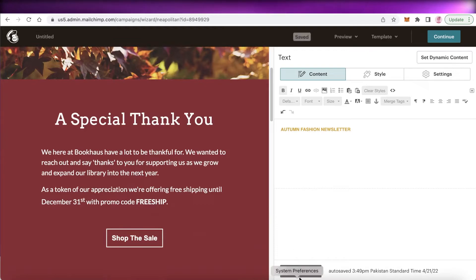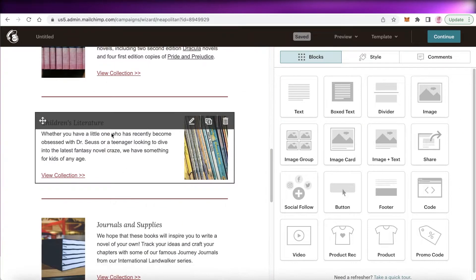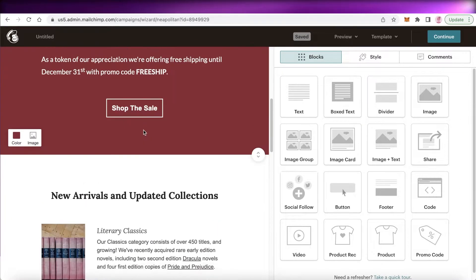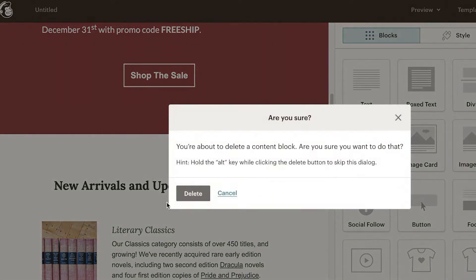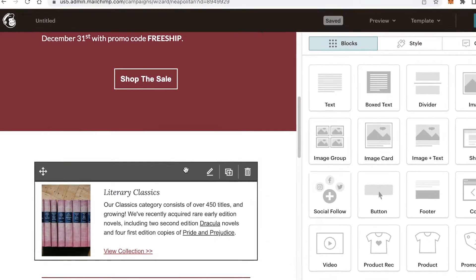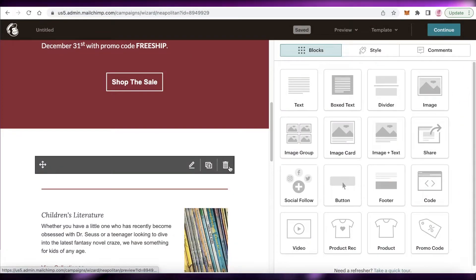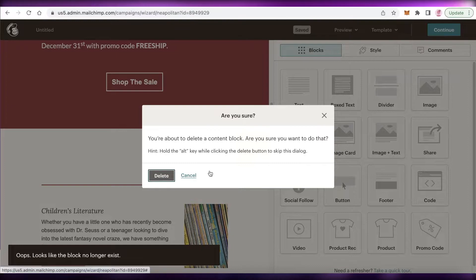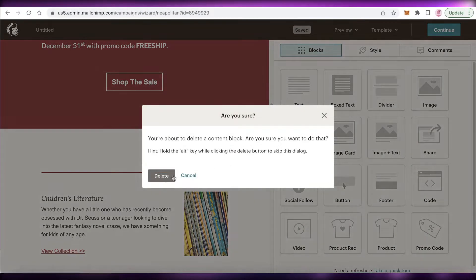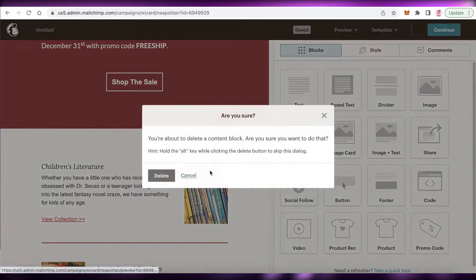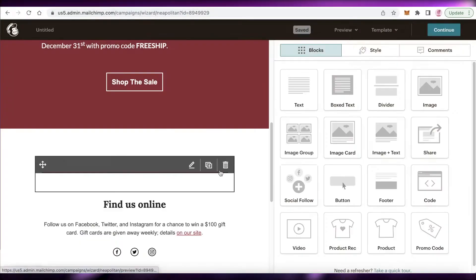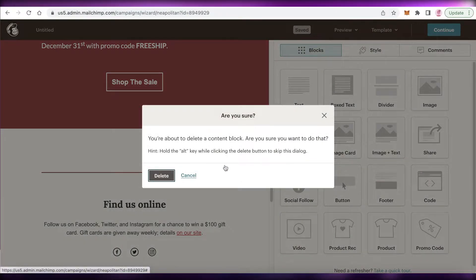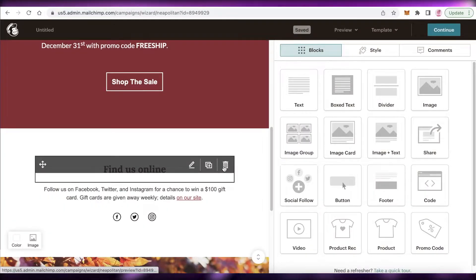Now I'll begin editing the next section. If there are sections I don't want, I'll click 'Delete' to remove those content blocks. If there's anything in the template you don't want, just hover your mouse over that section and click the delete icon to remove it.